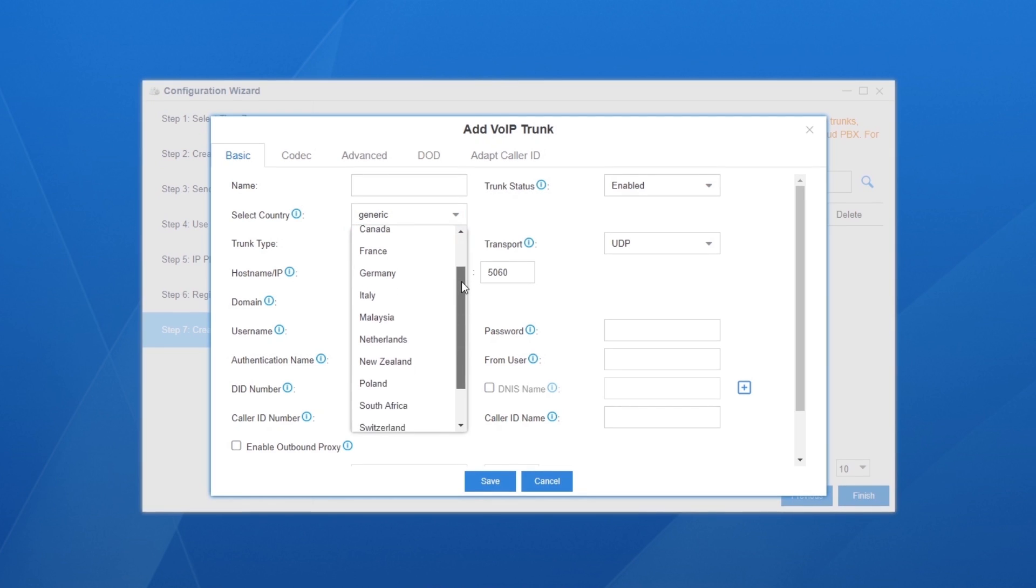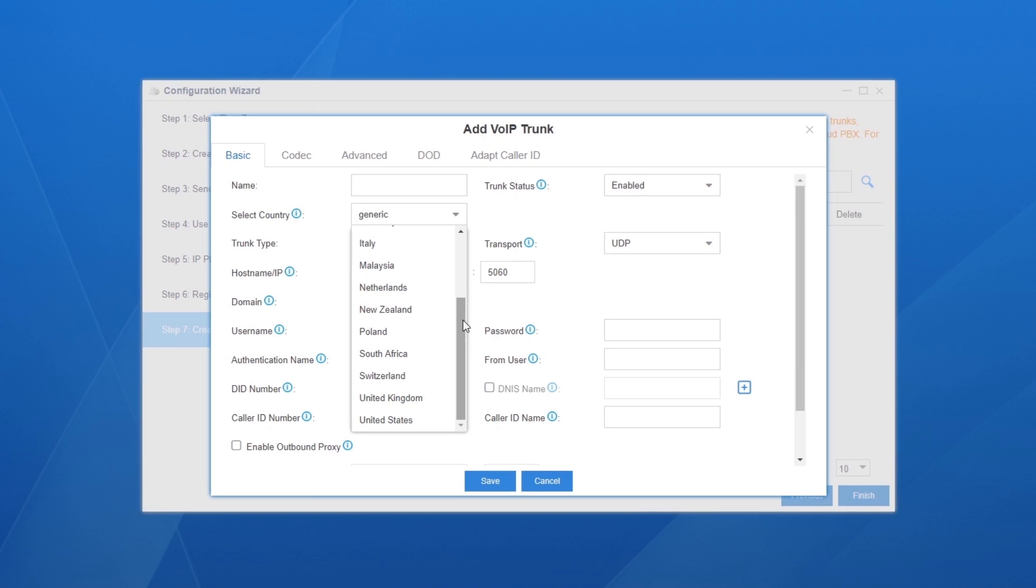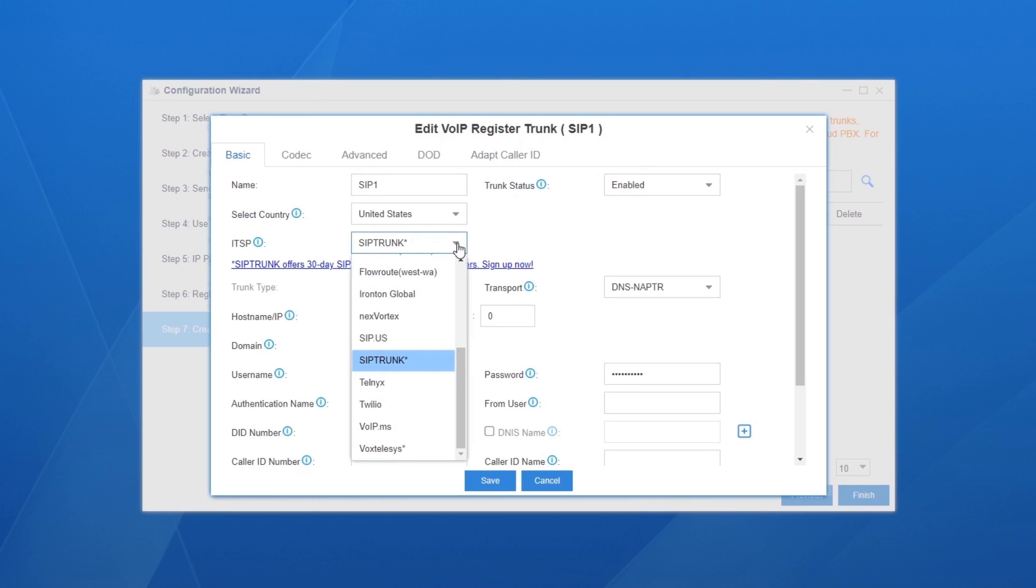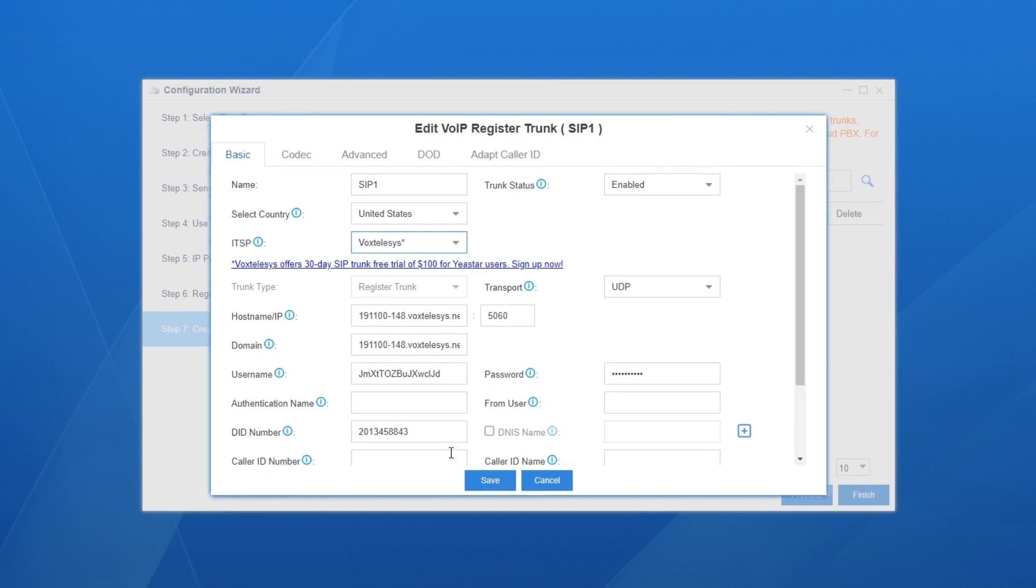The other is to create a generic SIP trunk. It depends on the ITSP your SIP trunk is applied from. If your ITSP is listed, you can create a templated SIP trunk with pre-configured settings.